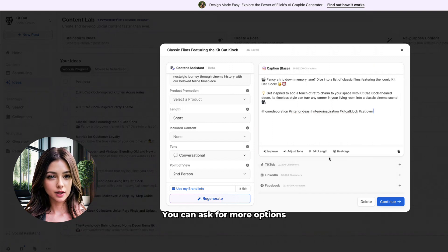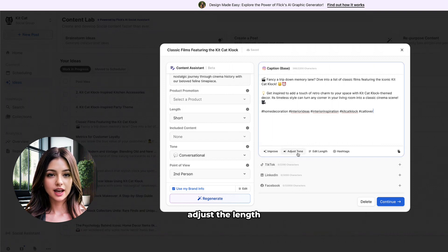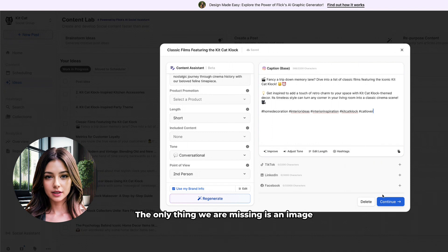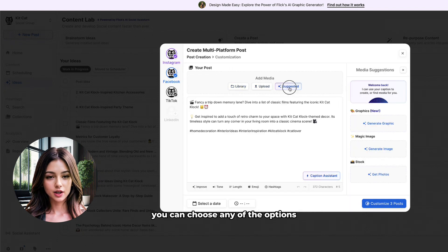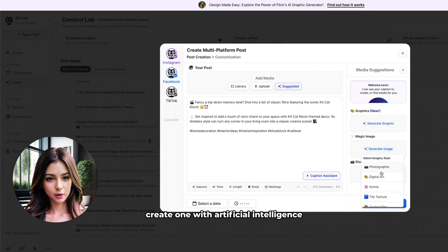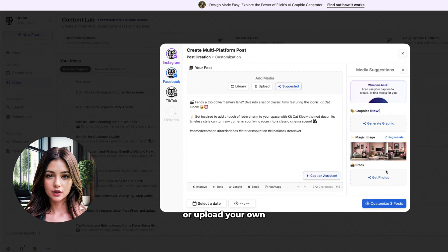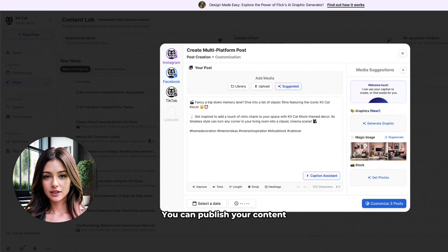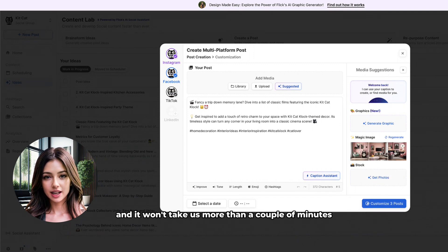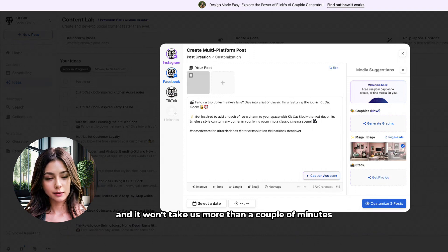You can ask for more options, adjust the length, and add hashtags. The only thing we are missing is an image. You can choose any of the options, create one with artificial intelligence, or upload your own, and that's it. You can publish your content and it won't take us more than a couple of minutes.